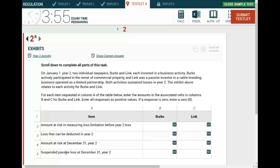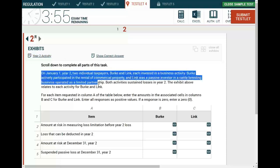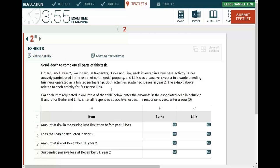What you do is look to see how many exhibits you have. You only have one exhibit: year two activity. At this point, we're going to read this, and before we open the exhibit and learn a little bit more about what we are being asked, then we would look at the exhibit and you will start to answer the questions.